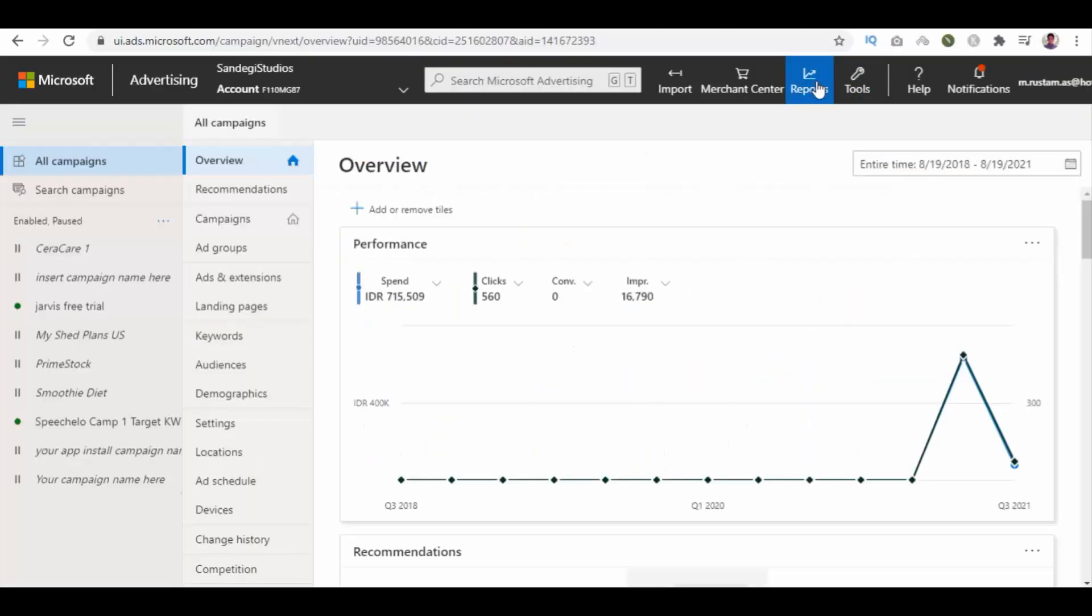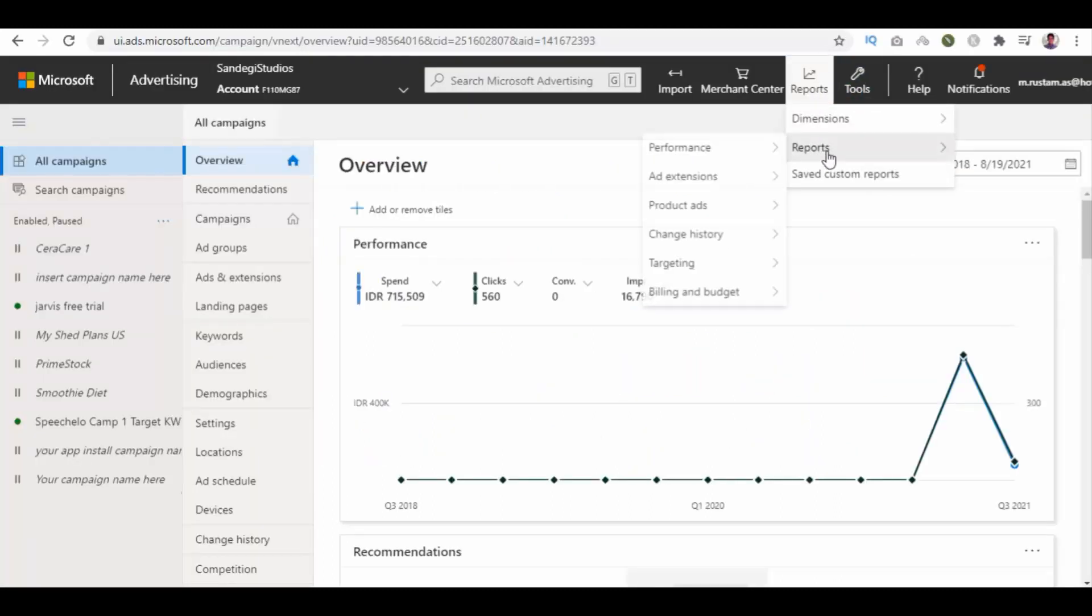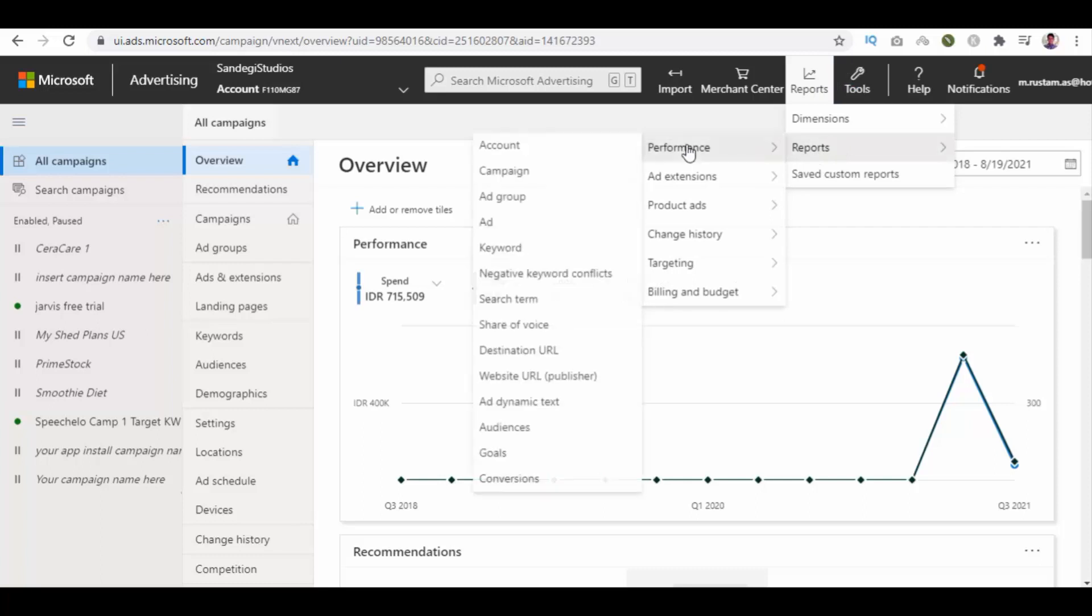From our Microsoft Ads dashboard, select reports from the top, then select reports, performance, and then ad.